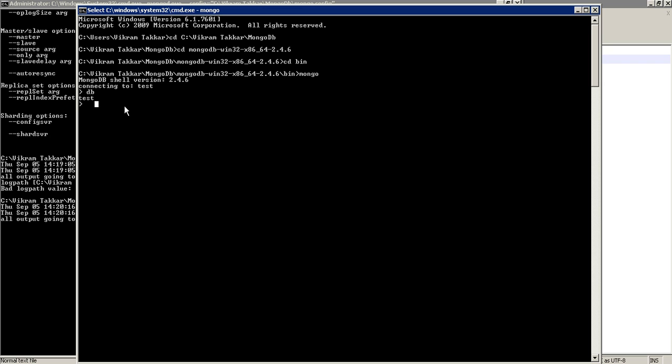As I said, it is a document-oriented database. So let's create a first test document to see our server is up. To create a new document, let's say db.databasename.insert. Insert functions helps us to add a new document. And as MongoDB stores all the documents in a JSON format, so we have to give a JSON document. Let's say first, let's give its value 1. So we have created a simple JSON document. Now the document has been created.